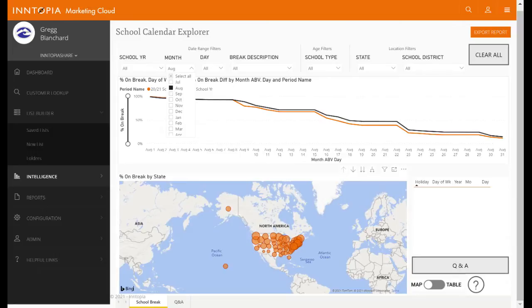The School Calendar Explorer is designed to give travel professionals the ability to dig into this data in ways they need to, to really identify those opportunities in ways that they haven't been able to before.